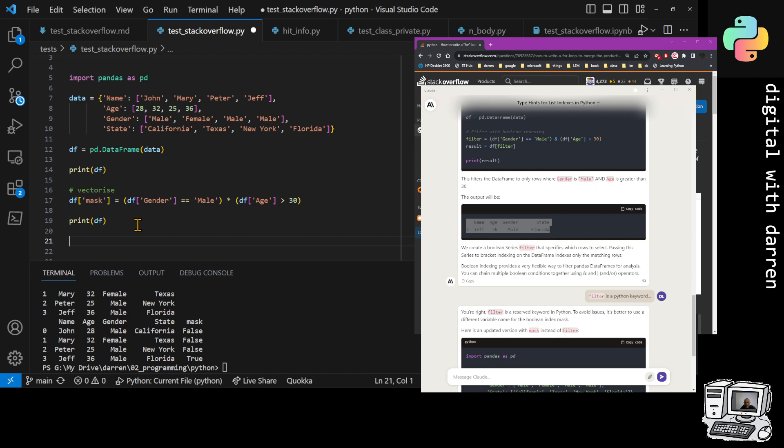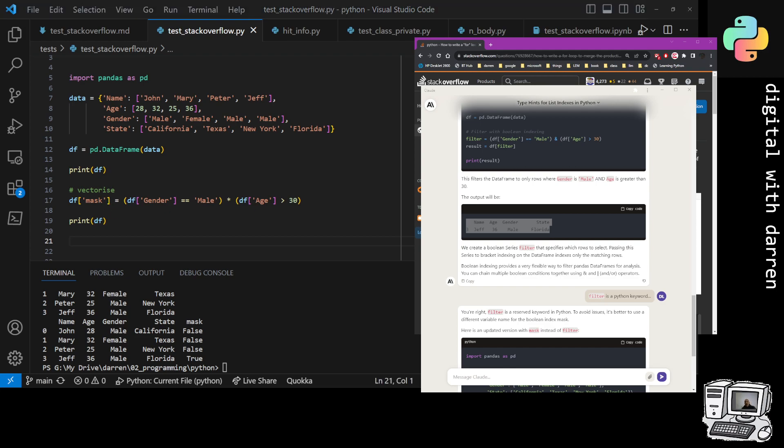If you're ever seeing a for loop in a pandas data frame, alarm flags. For loops in data frames, they're the last of three or four different types of options that you should be using. If you see that, a red flag should be alerted.